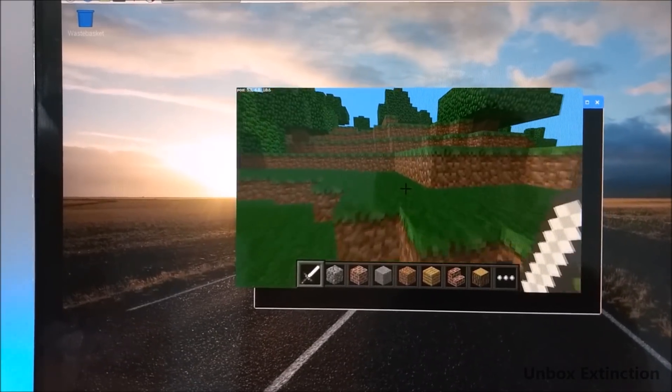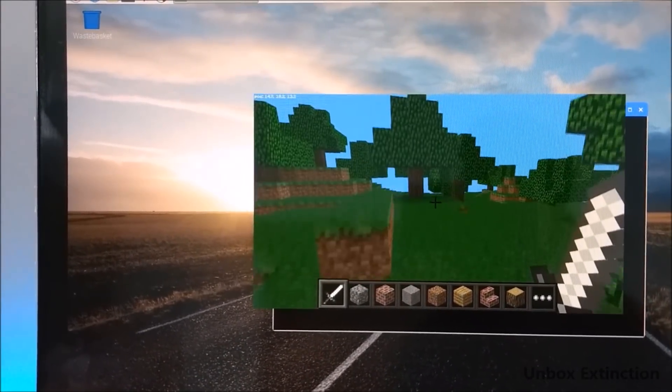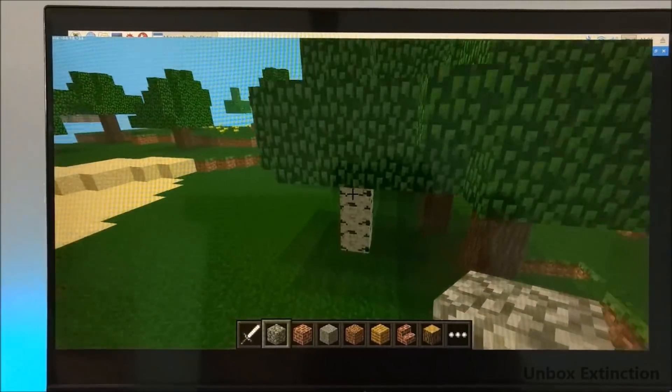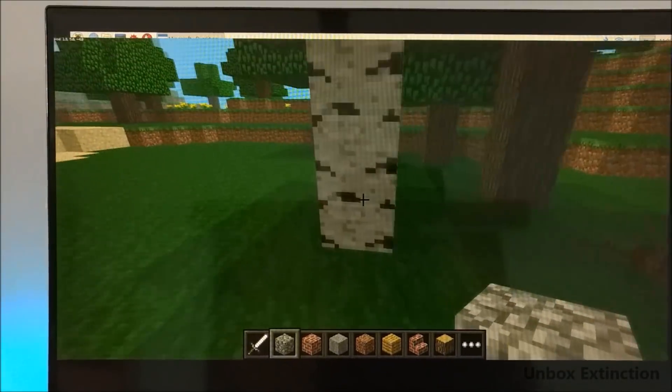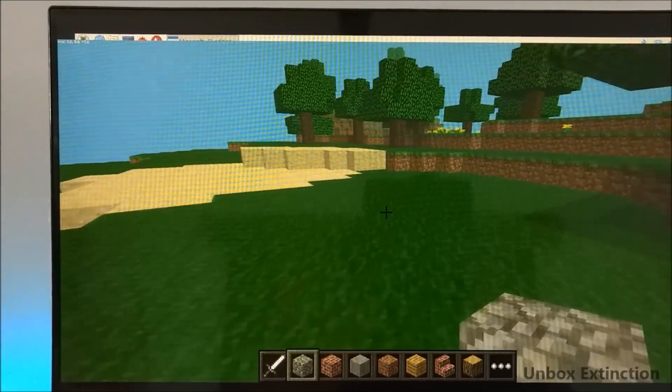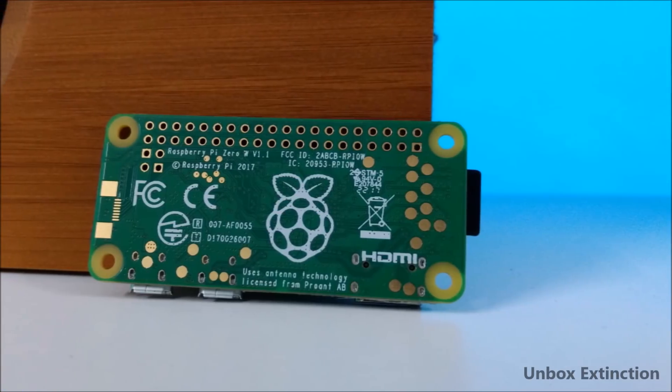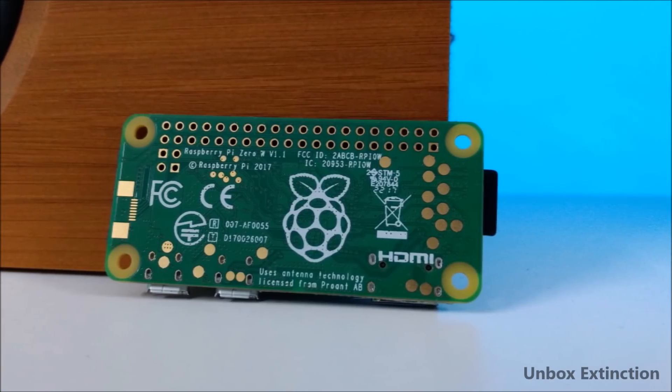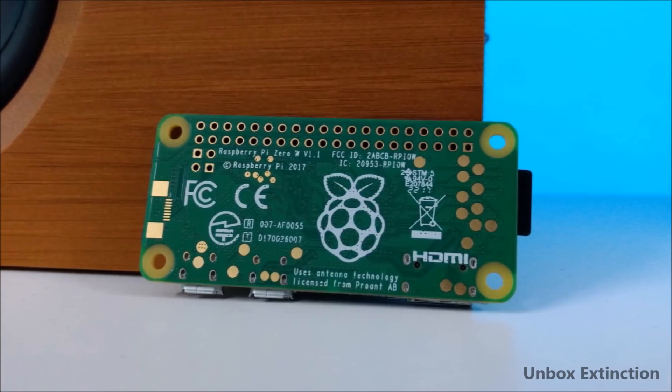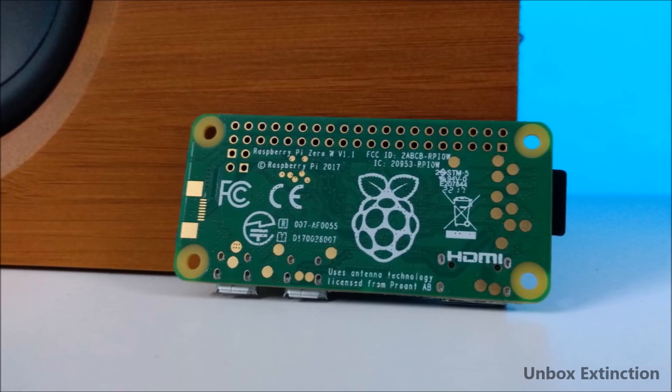Minecraft works amazing on this little machine, it works fine as you can see there are no lags. But again Minecraft does not require heavy graphics, that's why. Overall I would say this thing is especially for programmers.